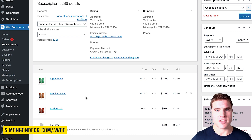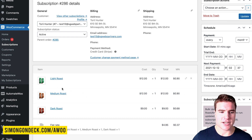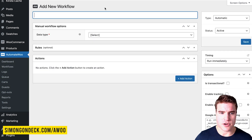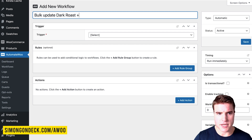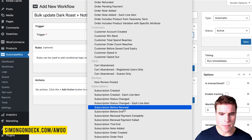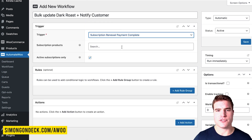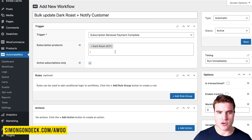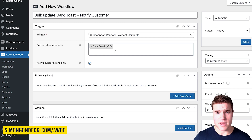I want to show a different method if you don't want to do a manual workflow. I'll come back to AutomateWoo and go to workflows and create a new workflow called 'bulk update.' This is going to be an automatic workflow. The trigger will be: when subscription renewal payment is complete. So after their next subscription payment, I want to update the price. I'll give them at least one month buffer, then after the dark roast renewal is complete, update the price from $9 to $12.